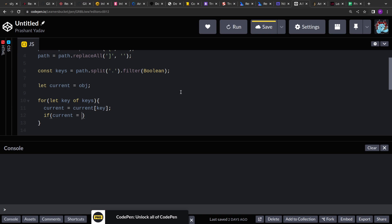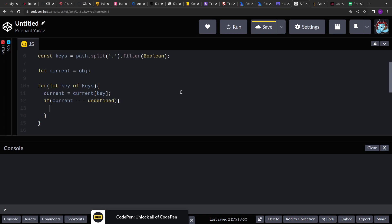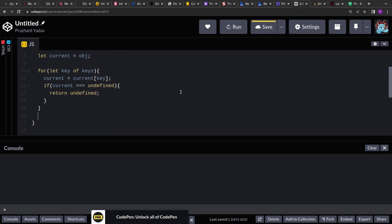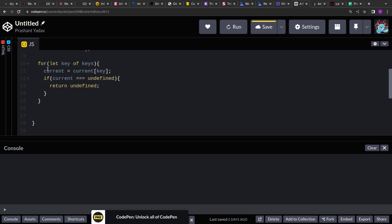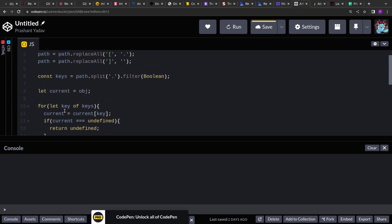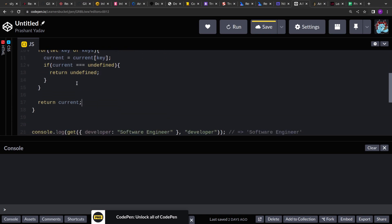And check if the current is undefined. So if we are at a position where the key does not have any value, or we have found an undefined value, we will just return undefined. Otherwise, at the end of this operation, we will have our value in the reference. So just return the current value.